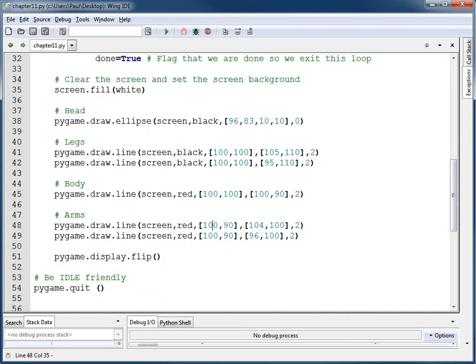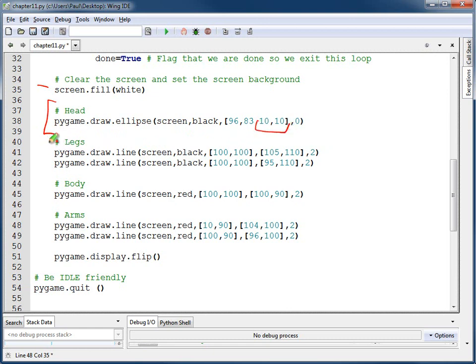Right here it draws a small guy. This clears the screen. Here we draw an ellipse for the head, which is basically a circle since it's 10 by 10. And we draw lines for legs — one for the left leg and one for the right leg. A line for the body. We're not being very fancy here. Two lines for the arms, left and right arm. And then we flip the display so we can actually see what we've drawn. Pretty straightforward.